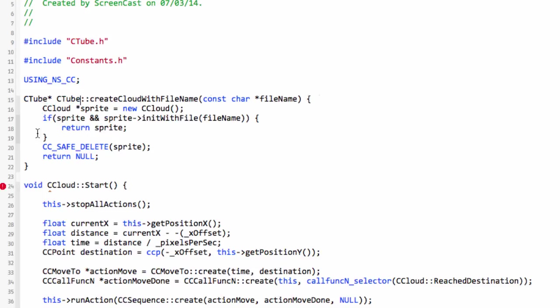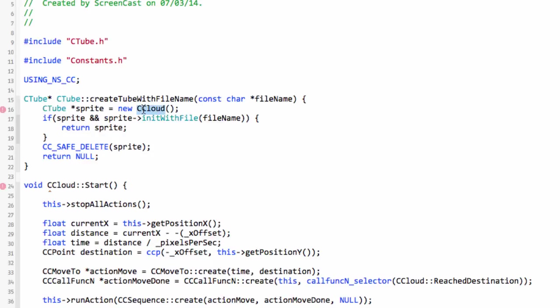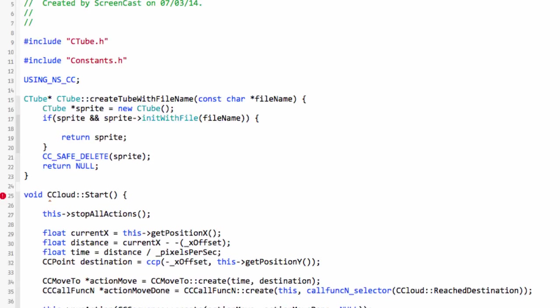First thing is we've got our createTube with file name and we create our tube sprite. One thing I want to do here is when we create our tube it'll be inactive, so we also want to set our sprite visibility when it's not active to false because we want it to be invisible.